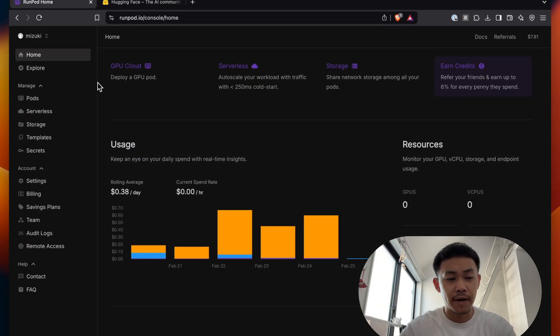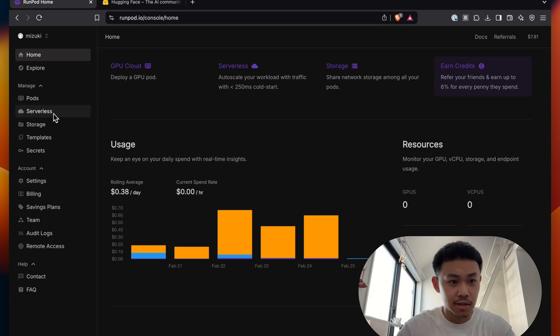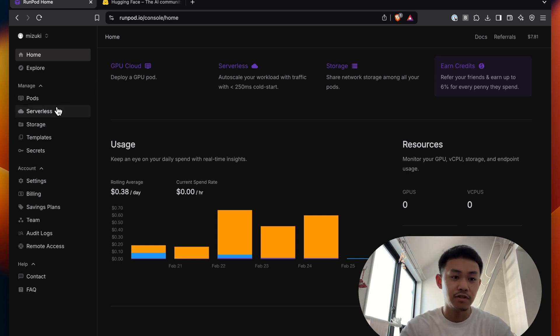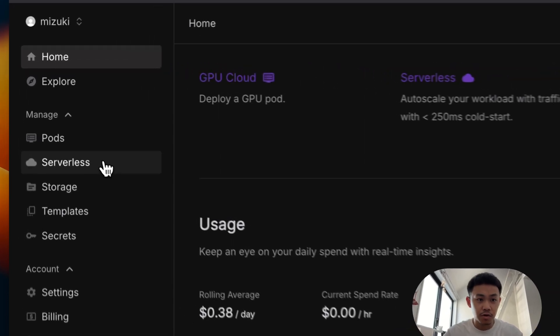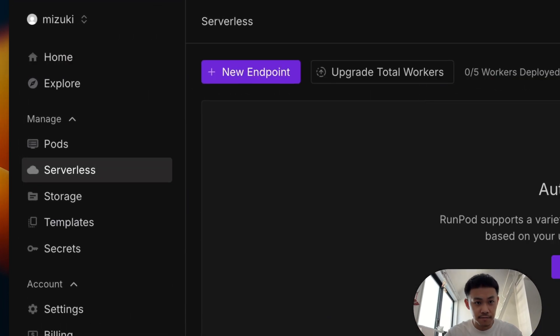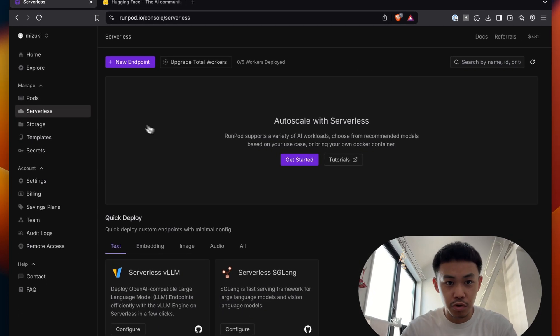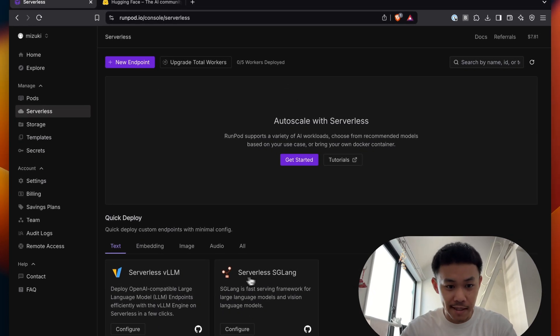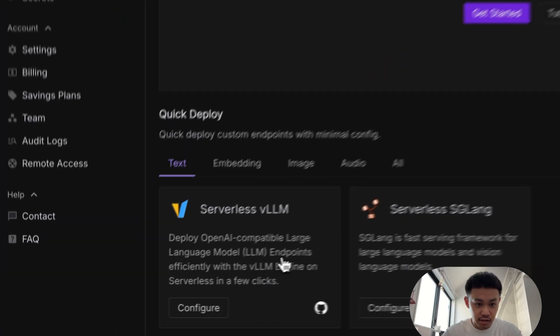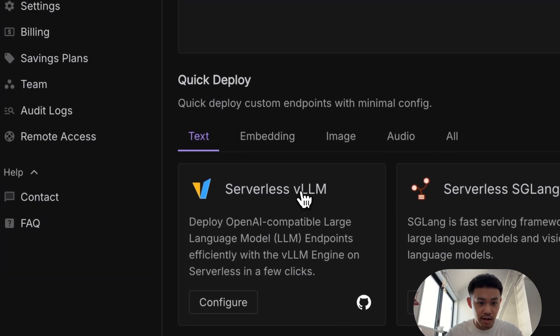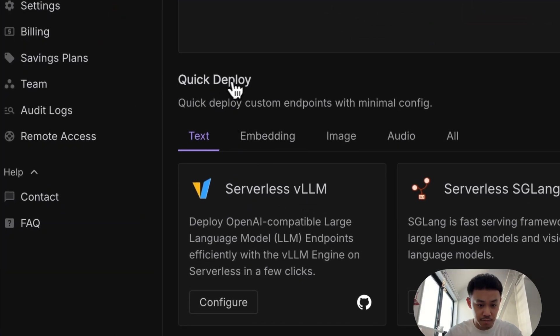So if you go to your RunPod, you see these two options, pod and serverless. For now, for this video, you go to serverless. And then it will show you this page. And you choose serverless VLLM under Quick Deploy.